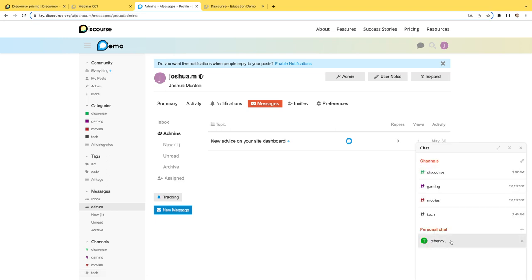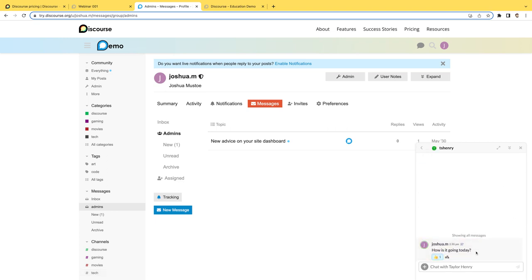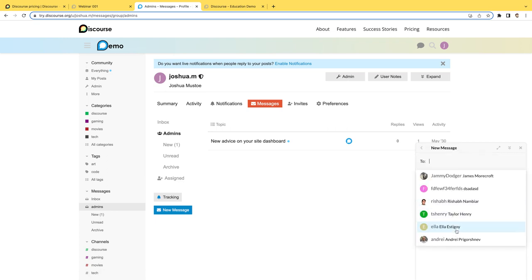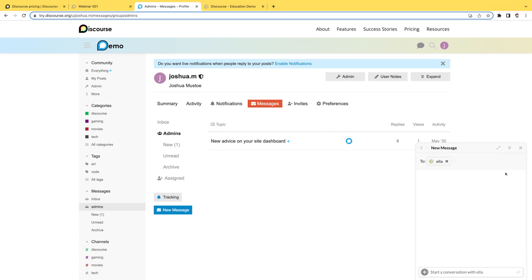Now, you can also have personal chats one-on-one with users here. So I can go ahead and start one with a user or click on the plus symbol here to pick another user as well.